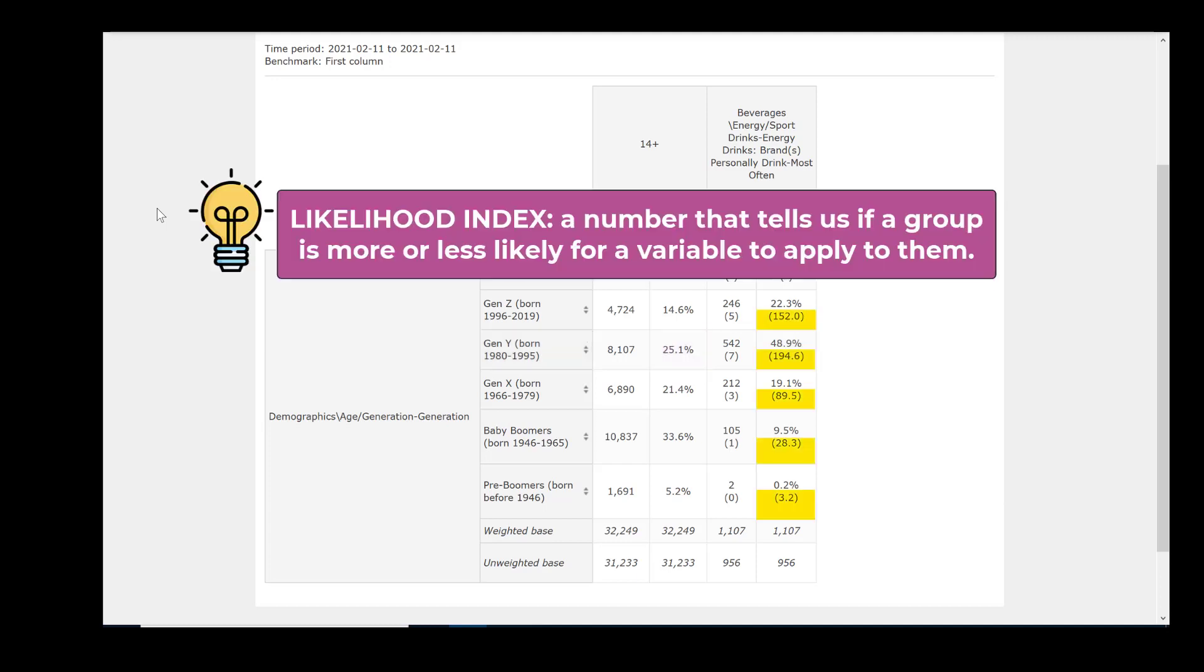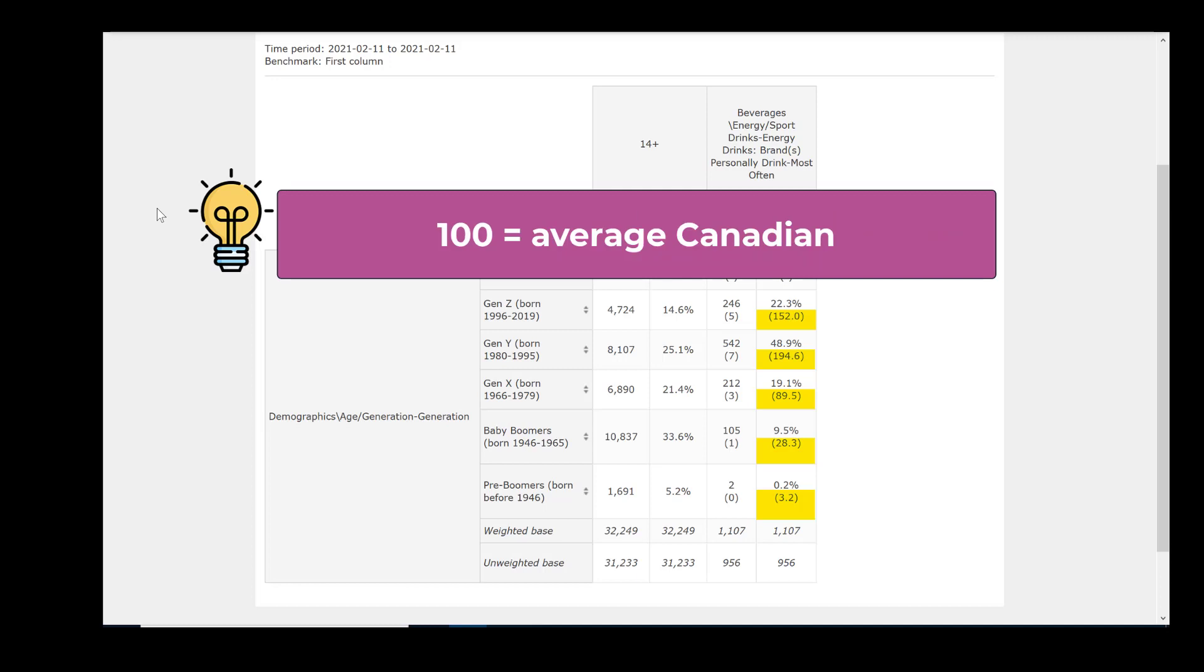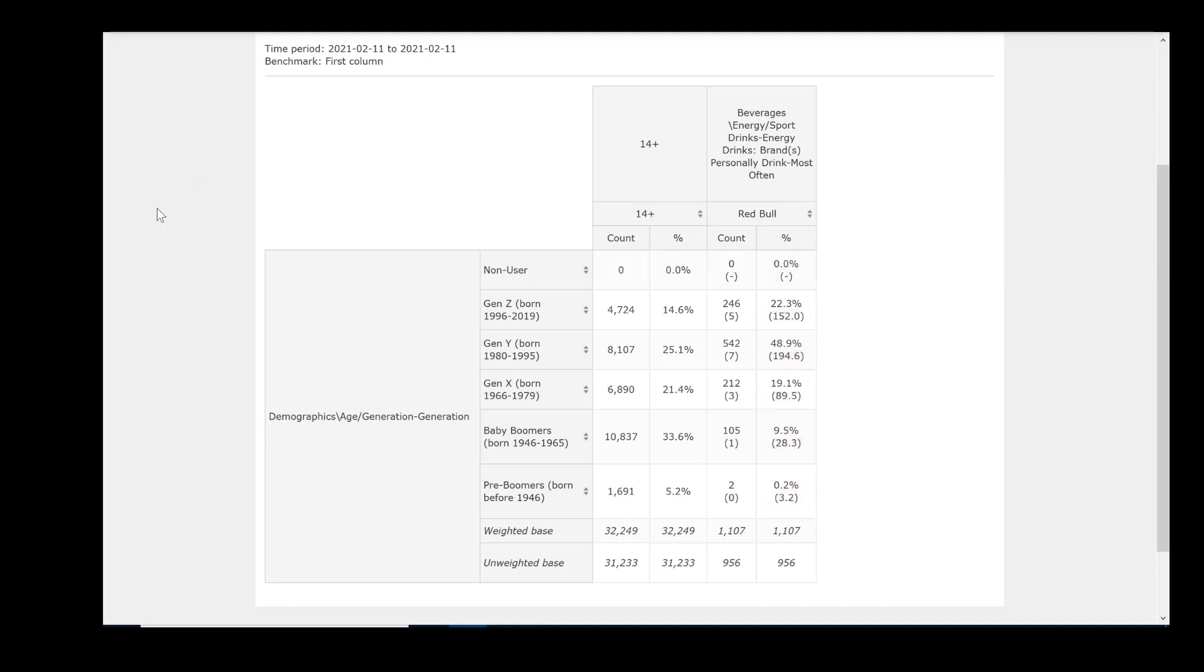Next we'll look at numbers relating to the likelihood index. This number tells us if a group is more or less likely for a particular variable to apply to them. It is measured relative to average Canadians, which is always 100, with more than 100 read as more likely and less than 100 read as less likely. And so if we continue in the right column with our interpretation, we learn from the 194.6 index value that our Red Bull group is 94.6% more likely to be of the Gen Y age group than is the average population to be Gen Y.